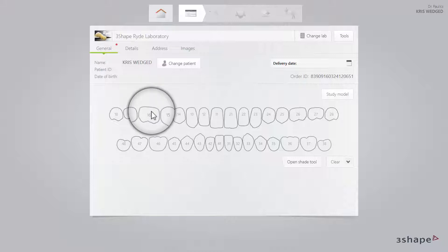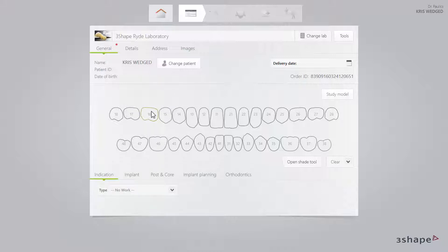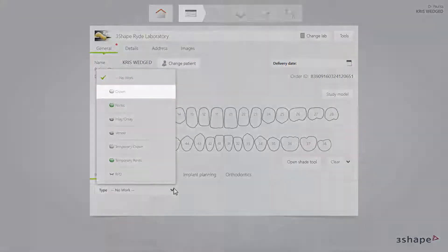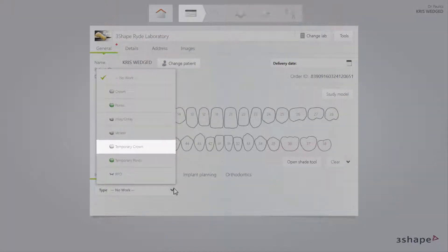Mark the tooth that needs to be restored. The tooth will be outlined in green. The Indication tab will open at the bottom of the window. We are planning to make a single crown. Click on the Type drop-down list to select a crown. You can select either crown or temporary crown, depending on your needs.